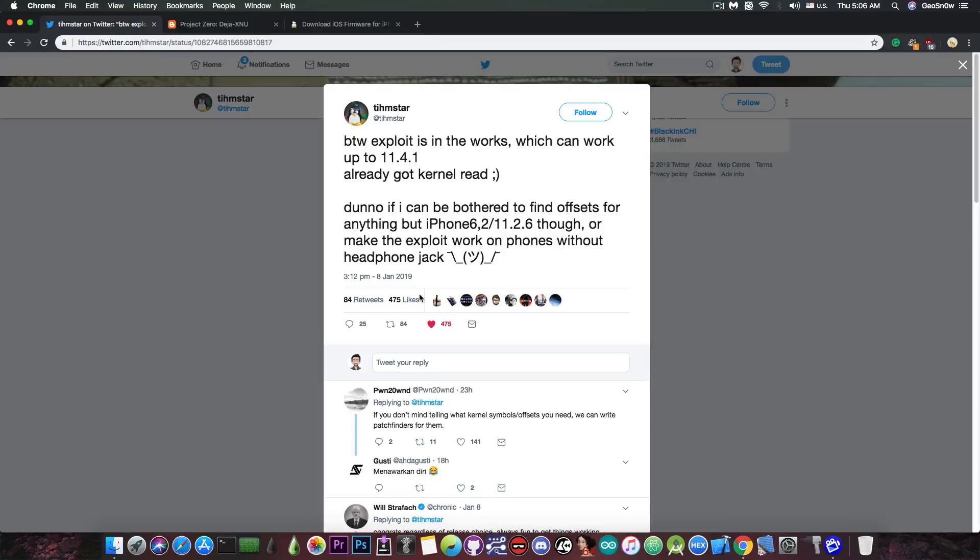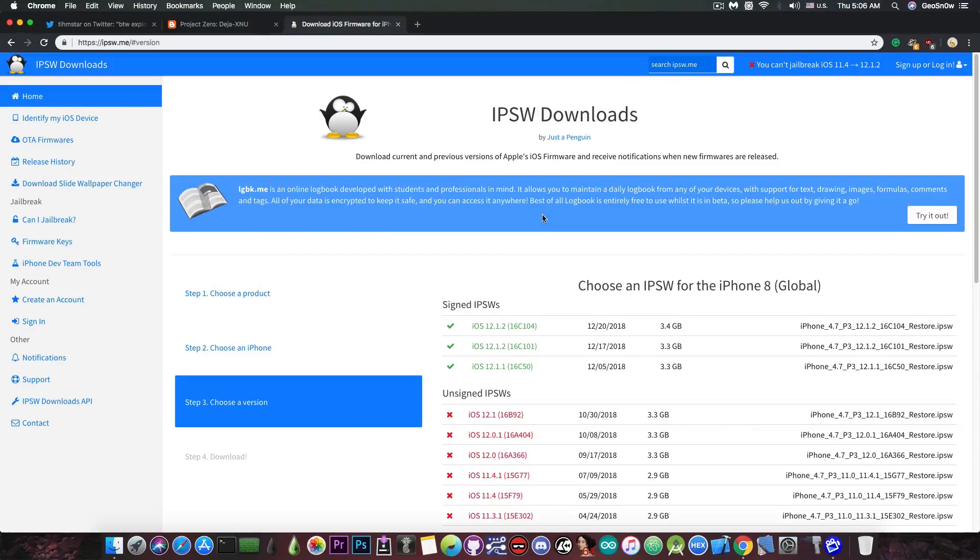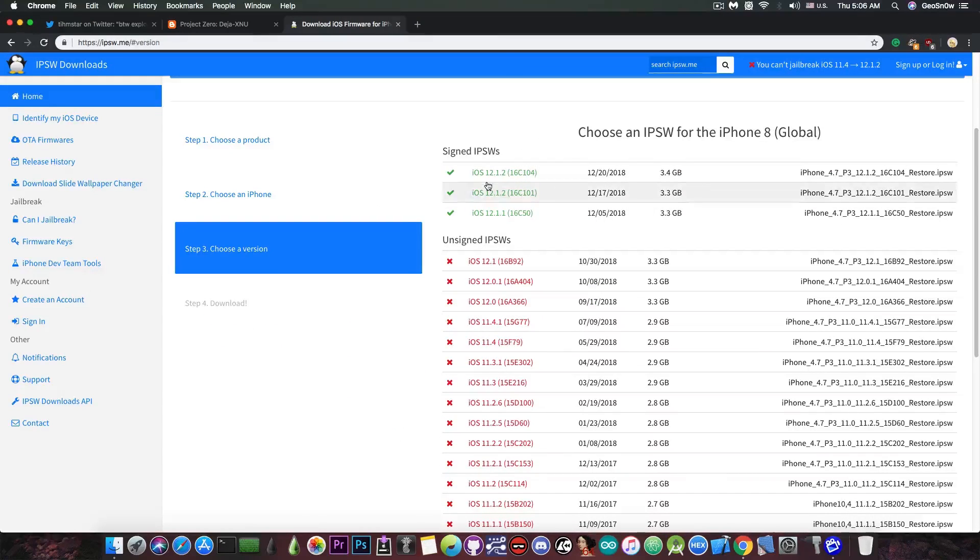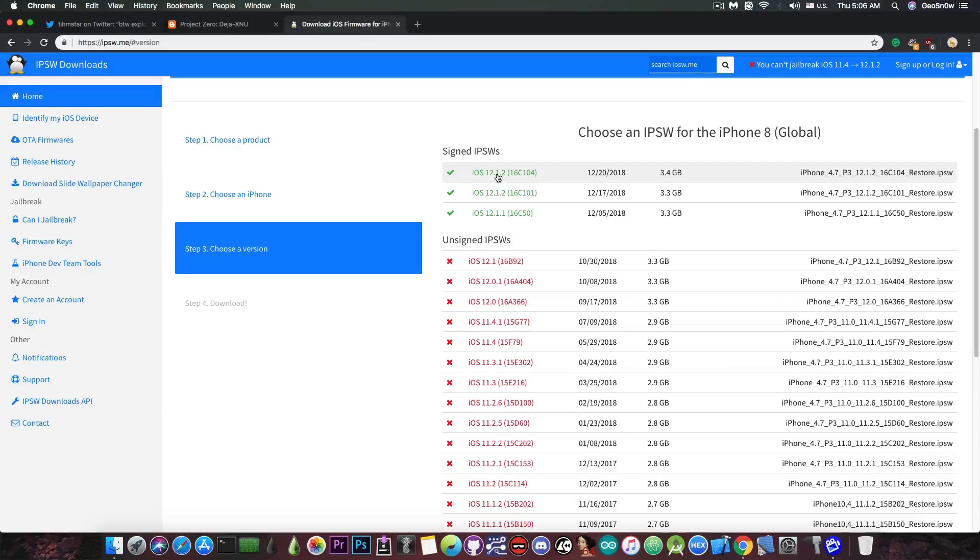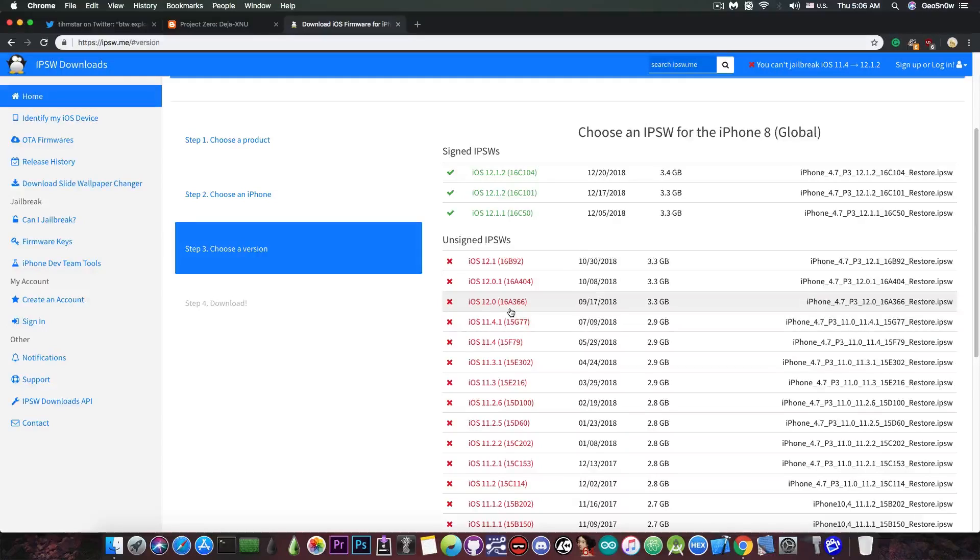Do not update from iOS 11.4.1. Many people have lost their hope that iOS 11.4.1 may have a jailbreak in the future and may have updated to iOS 12 or even stayed on iOS 11.3.1.